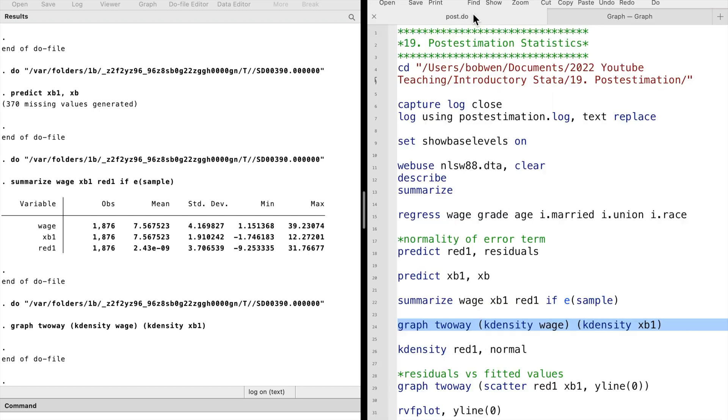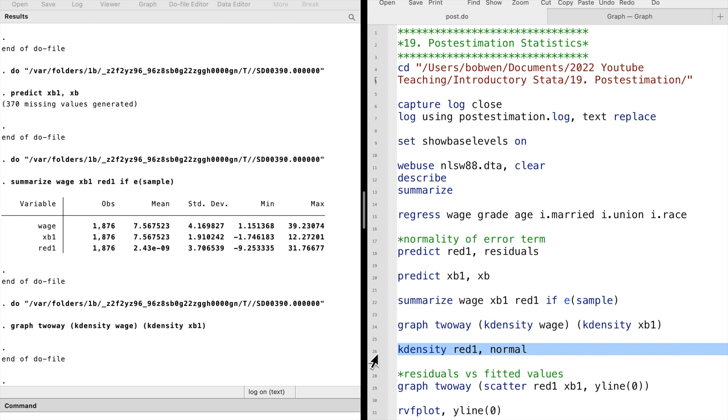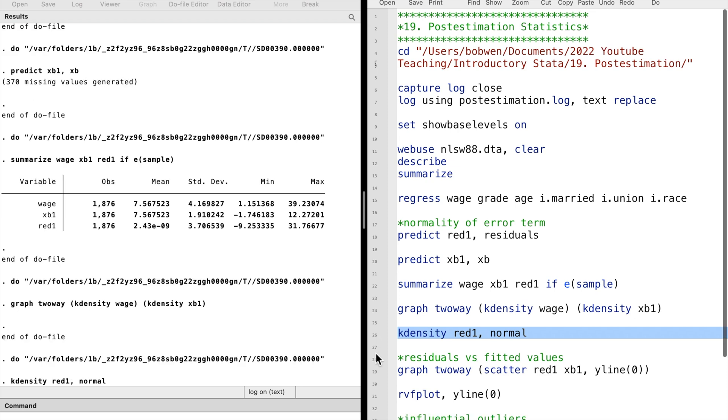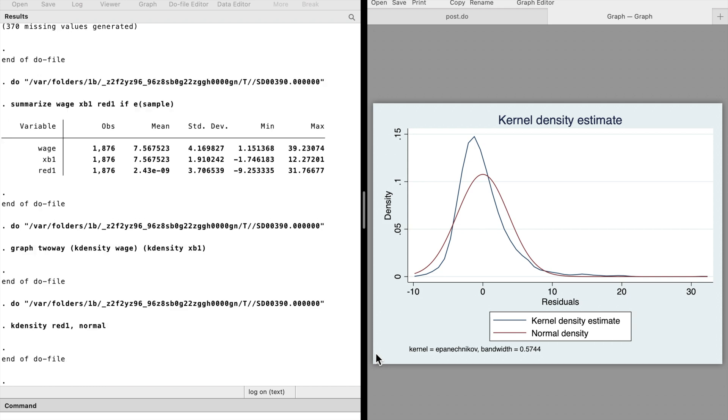We also have the residual predictions. We can check the residuals distribution by typing k-density red1 and the normal option. The residuals do not look normal.